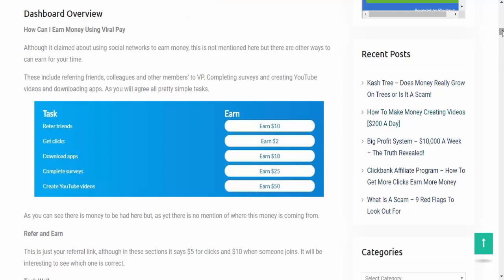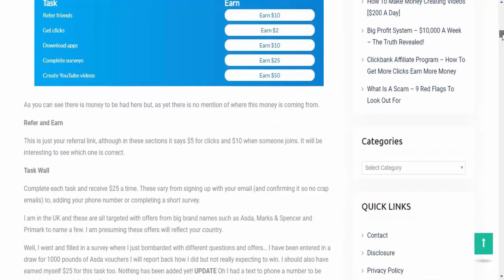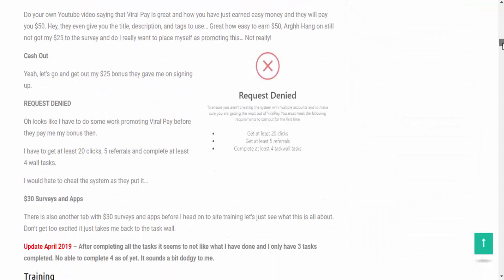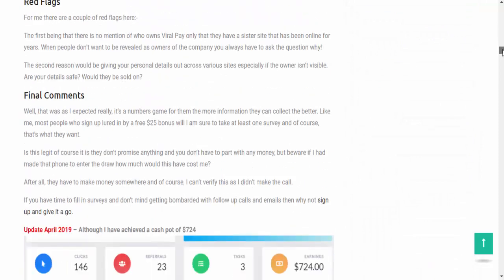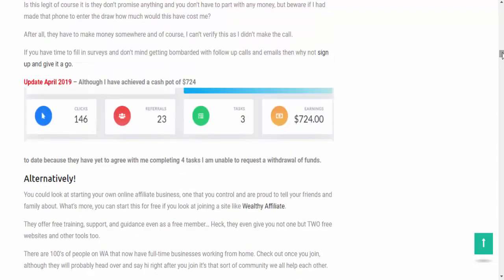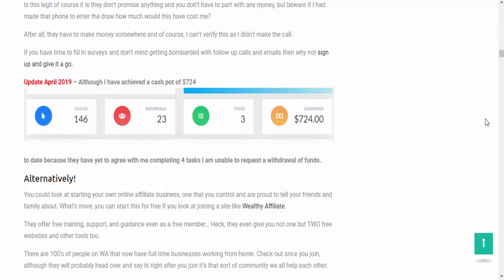Now, the reason why I am a little bit wary about that is because I actually racked up very, very quickly $724 within my earnings by some referrals and some clicks. And obviously, I've done some tasks as well. And the thing is, this is a total scam. End of. They do not pay out.